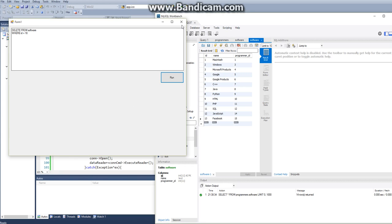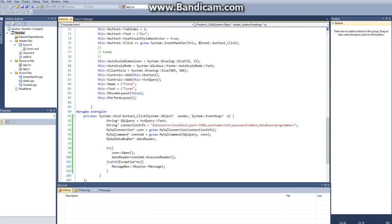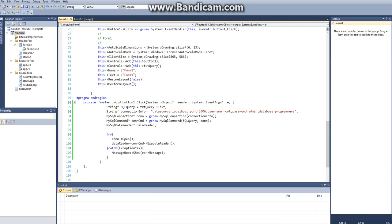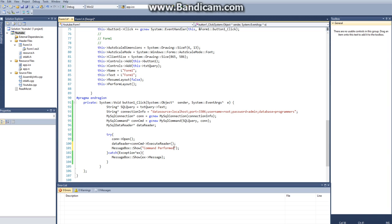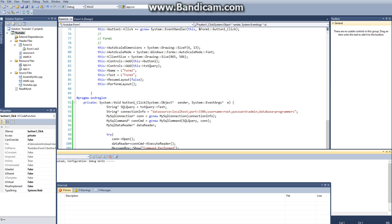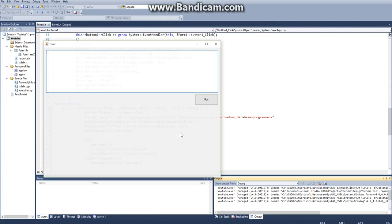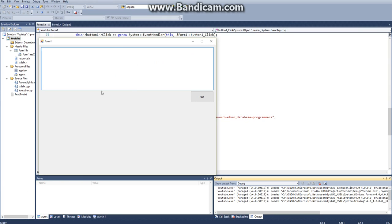And actually, I forgot to, I just want a little message to let myself know that it was successful. So we'll just say Command performed. I don't know. Something stupid like that.